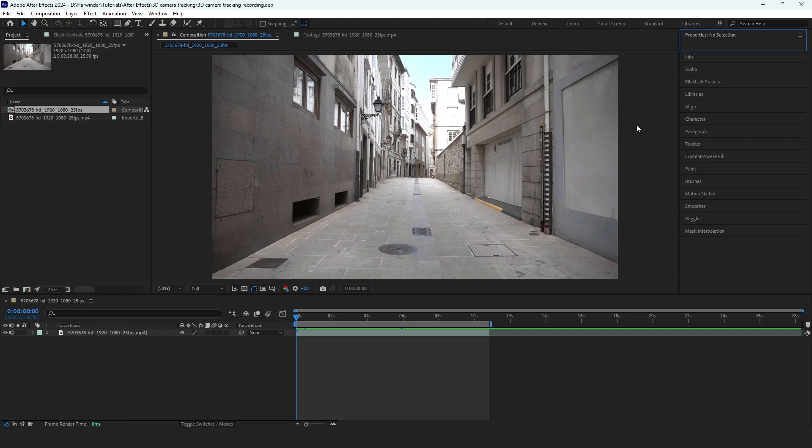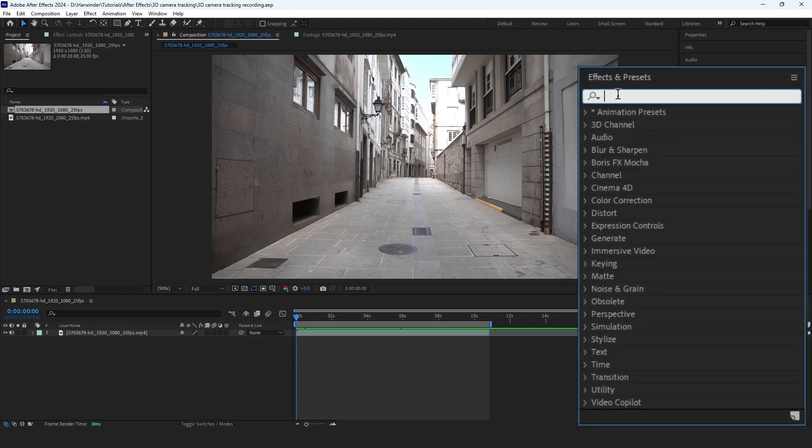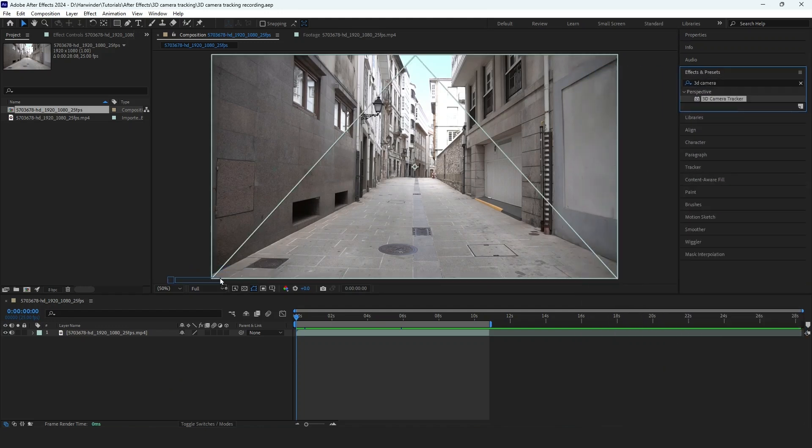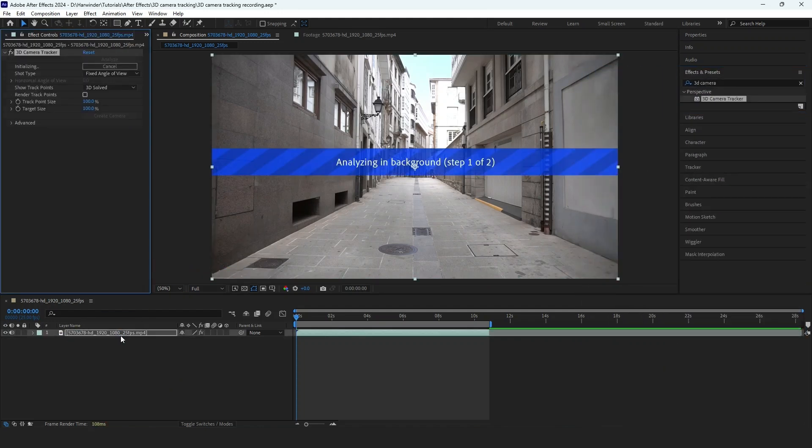To begin, search for the 3D Camera Tracker effect and apply it to your video. The tracking process can take some time, depending on the length and resolution of your video.